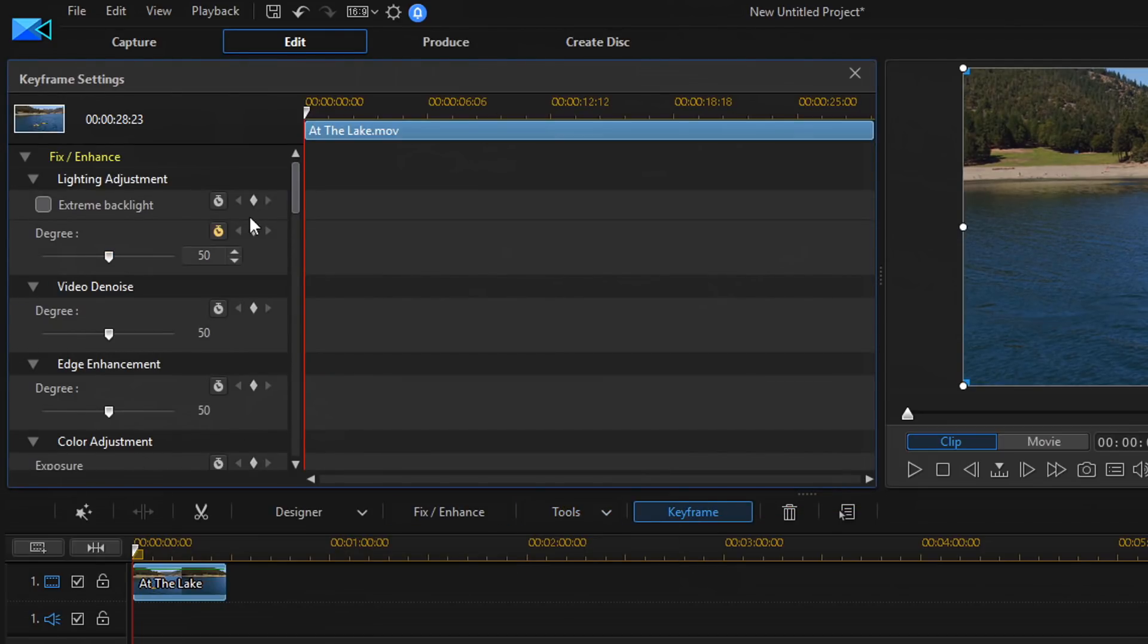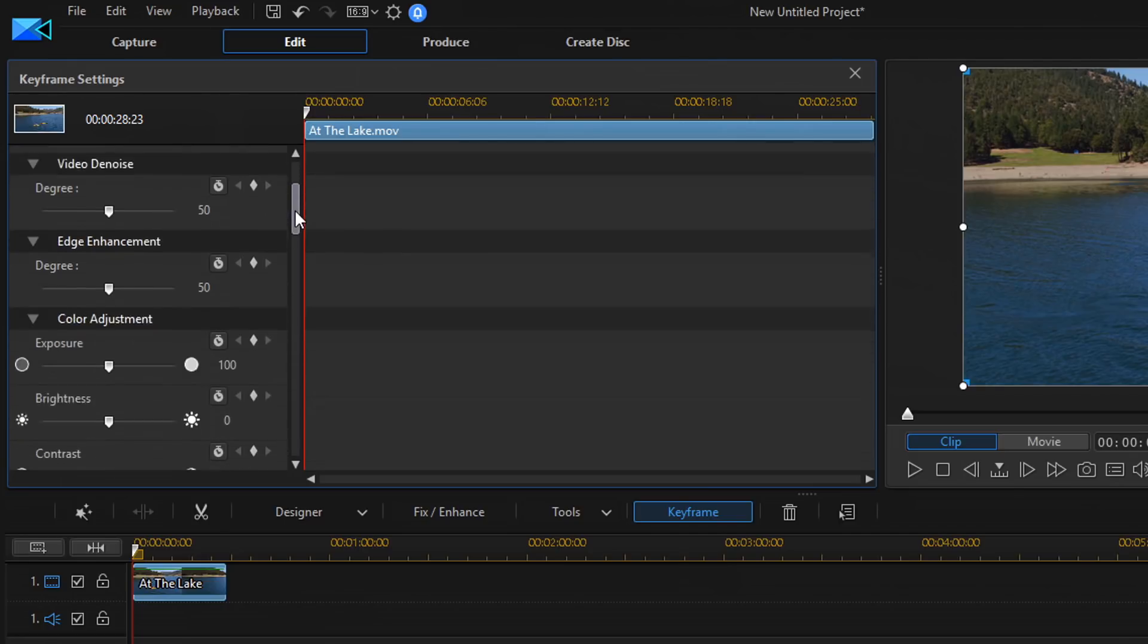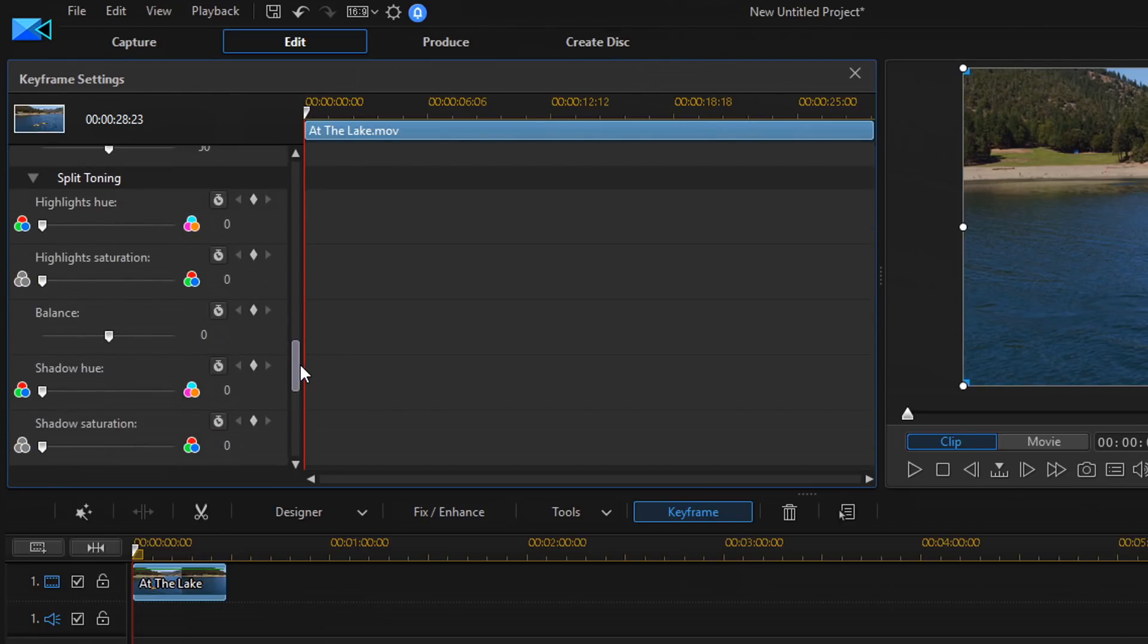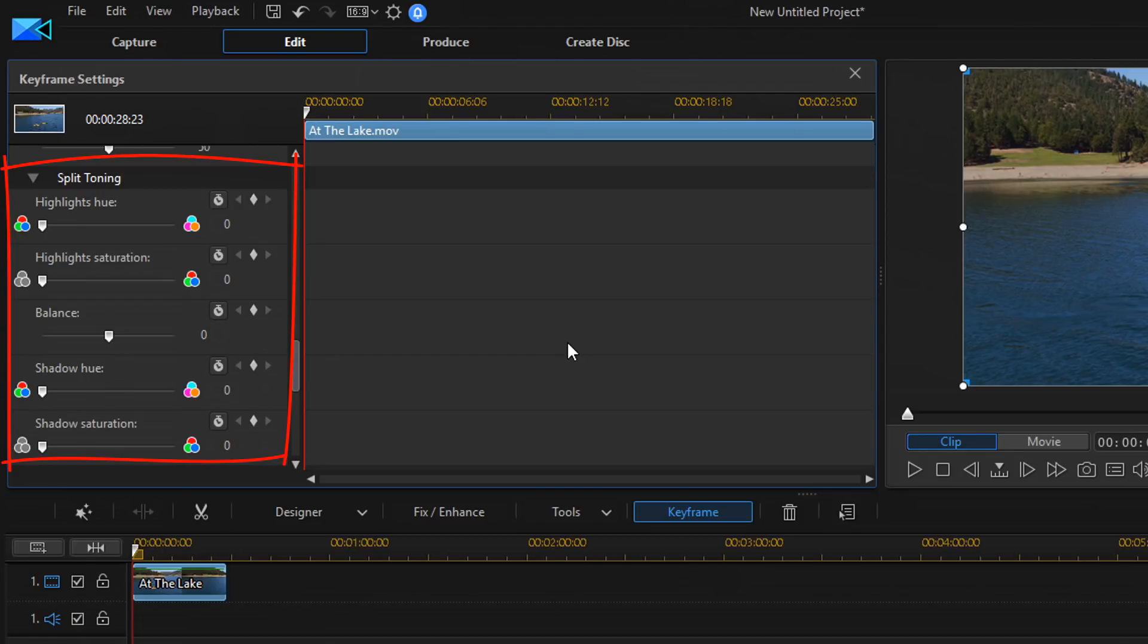Once you do that, you can scroll down here on the side until you get to a section called Split Toning. And under that section, it will have all of the different parameters that you can change to apply split toning to your clip.